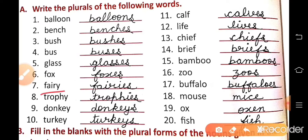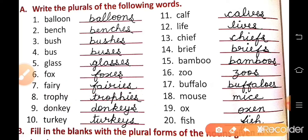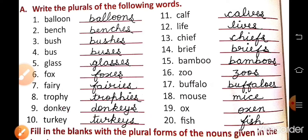Number 7: fairy — fairies, trophy — trophies. Here, when a word ends in 'y' preceded by a consonant, we change 'y' to 'i' and add 'es'. Donkey — donkeys, turkey — turkeys. Here simple 's' is added because before the 'y' there is a vowel.